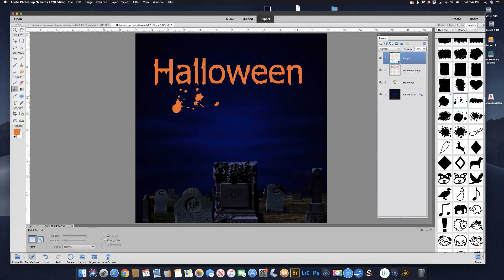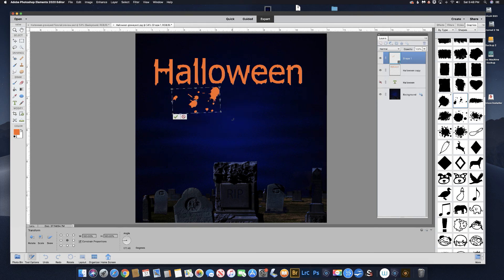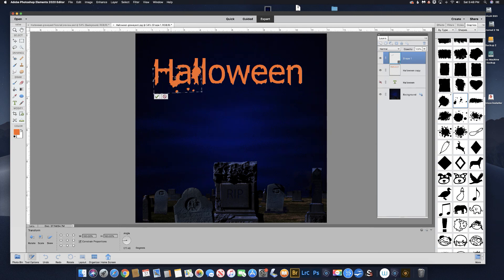Now it looks like the drips are going up — I want the drips to go down, so I'm going to rotate that. Hit Command T or Control T. When you come up to the corner, you can see the cursor turns into a curved double-headed arrow. Click and drag to rotate it so it looks like it's dripping down instead of up. We can copy that layer by hitting Command J or Control J — that's just easier.